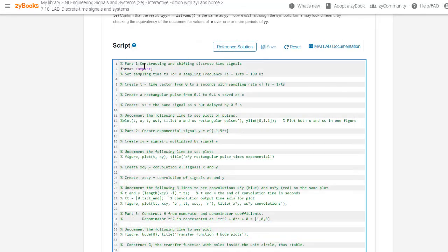At each step, students are asked to use MATLAB to complete a step of the lab. Students write their MATLAB code in the integrated script editor.